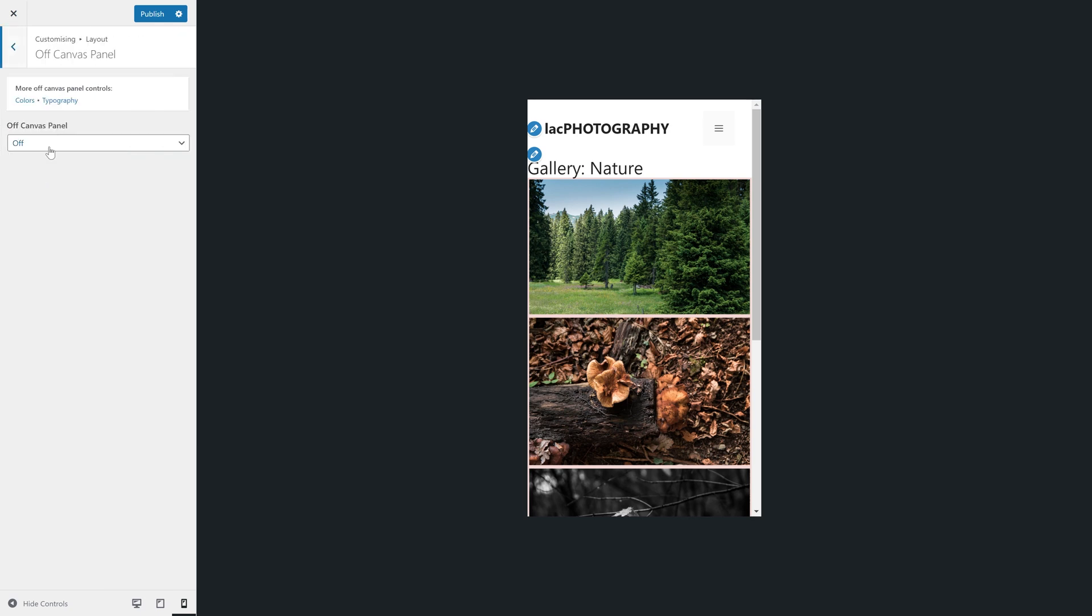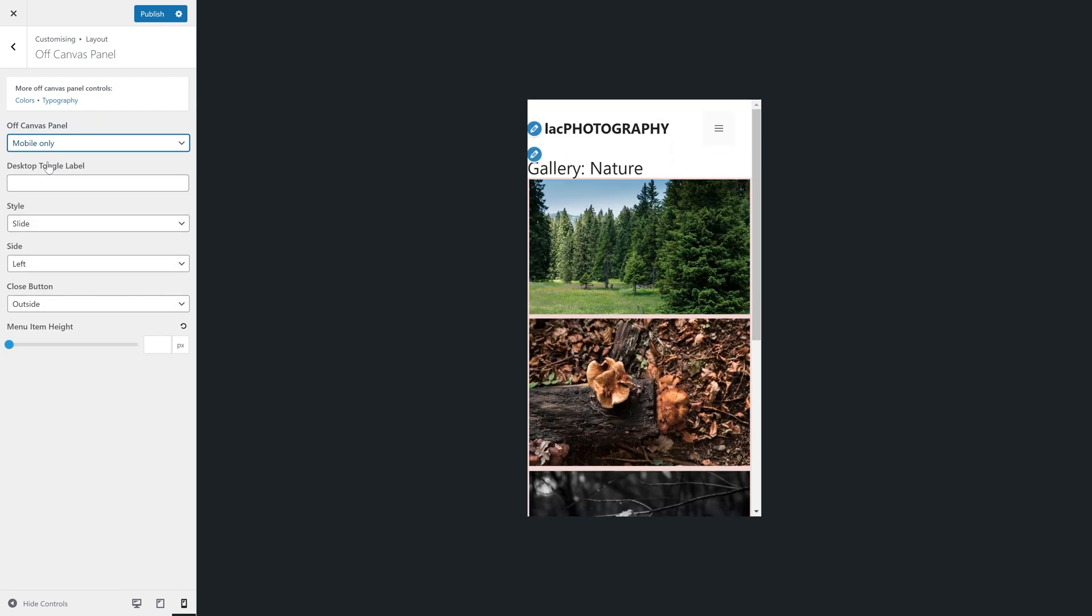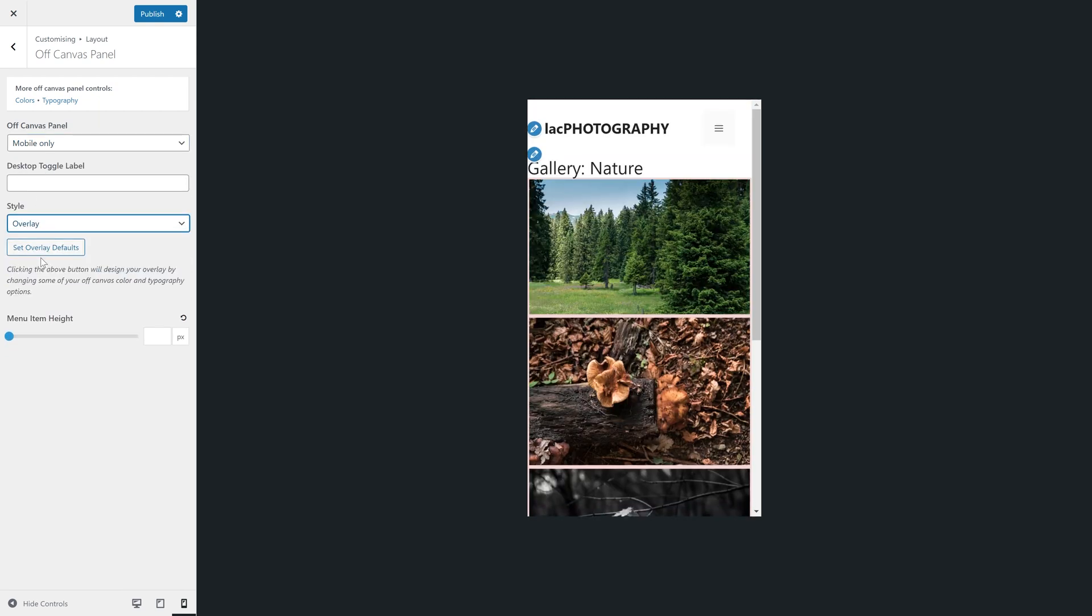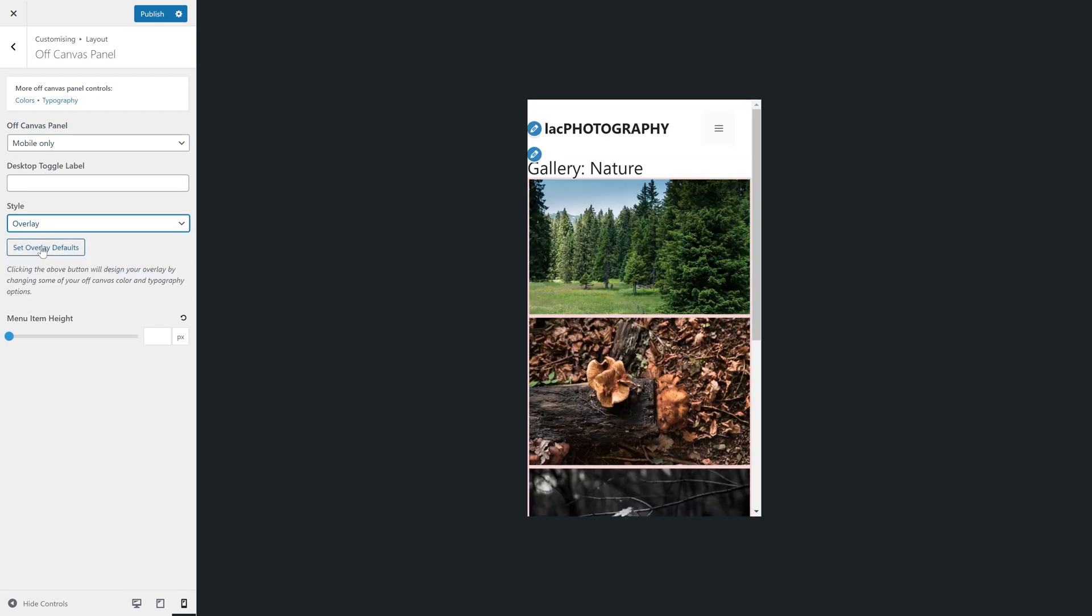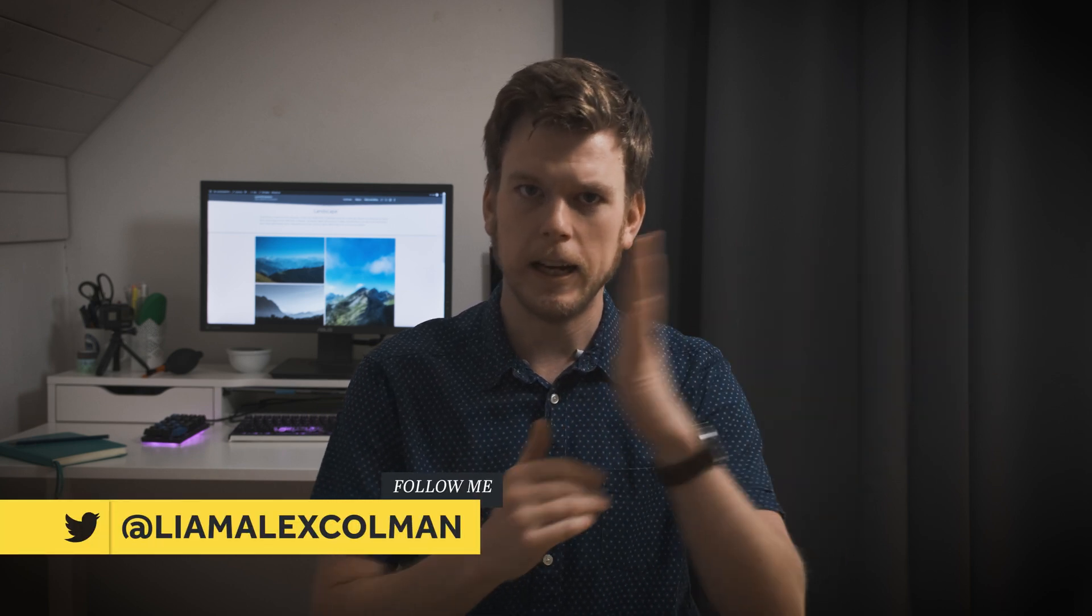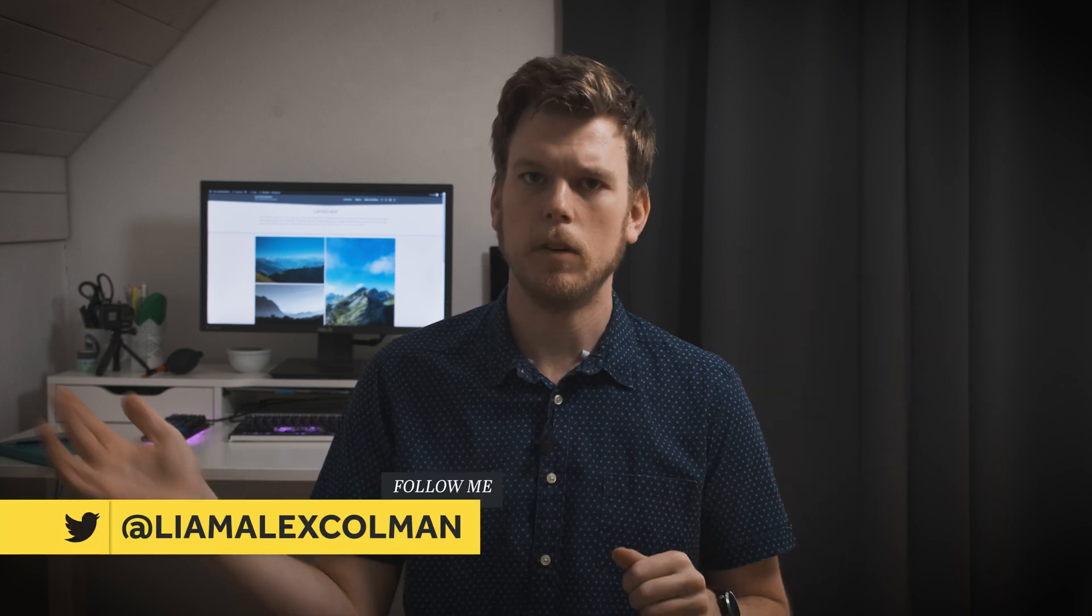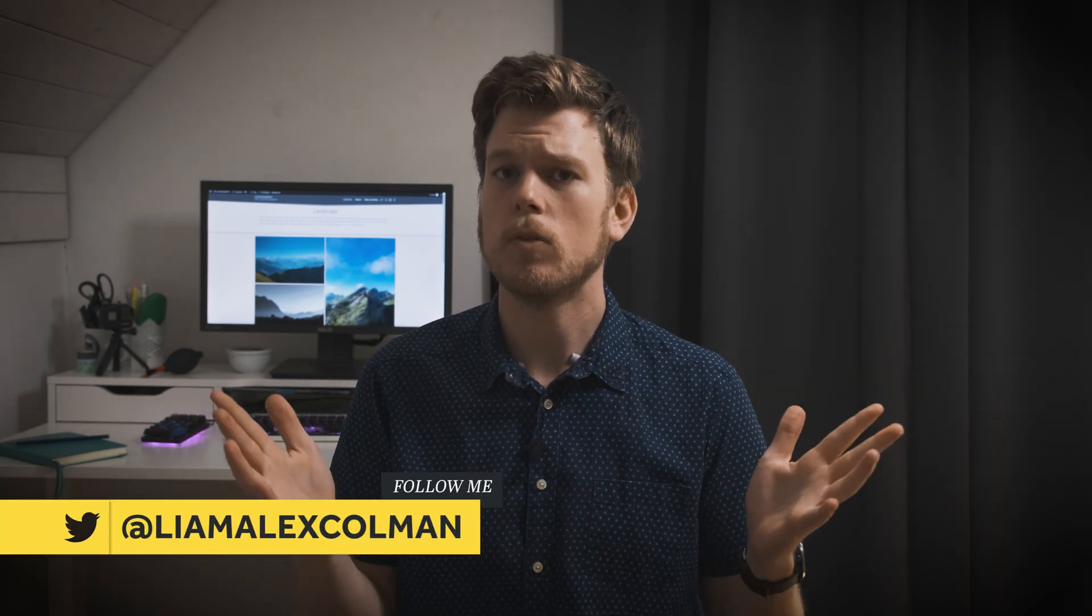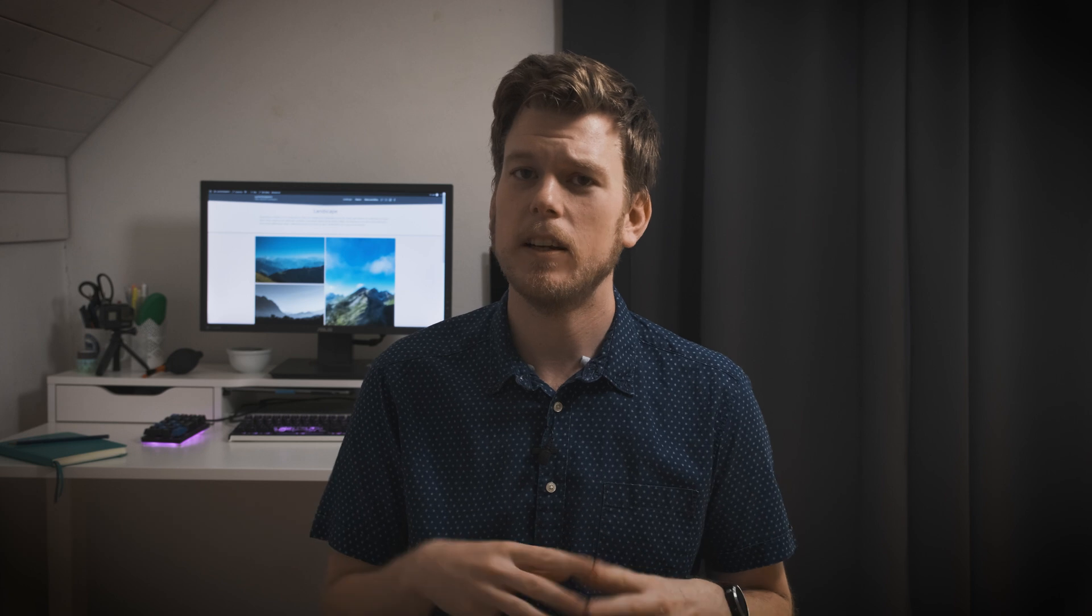Next, I will have the off canvas panel appear only on mobile devices. You could also use the canvas for all devices, but I feel it makes using the site with a mouse much more cumbersome. You can choose between two different styles for the off canvas panel. Either the slide style, which will slide in from one of the edges and not quite fill the screen, or overlay, which will fill the whole screen. I went for the latter.